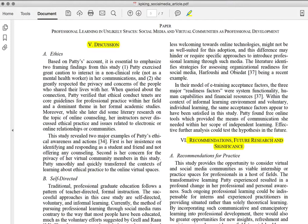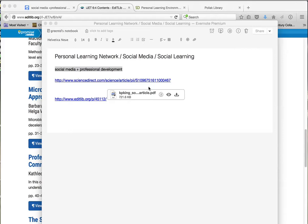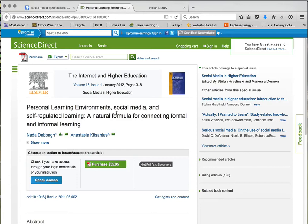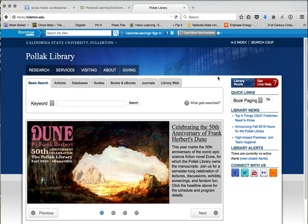I'm going back to the 'Personal Learning Environment, Social Media, and Self-Regulated Learning' article. Since we can't access it on the open web, we'll have to go to the Cal State Fullerton library. I highlight the title, copy it, and go to the library. I've already logged in — this is what it looks like if you haven't gone to it before.